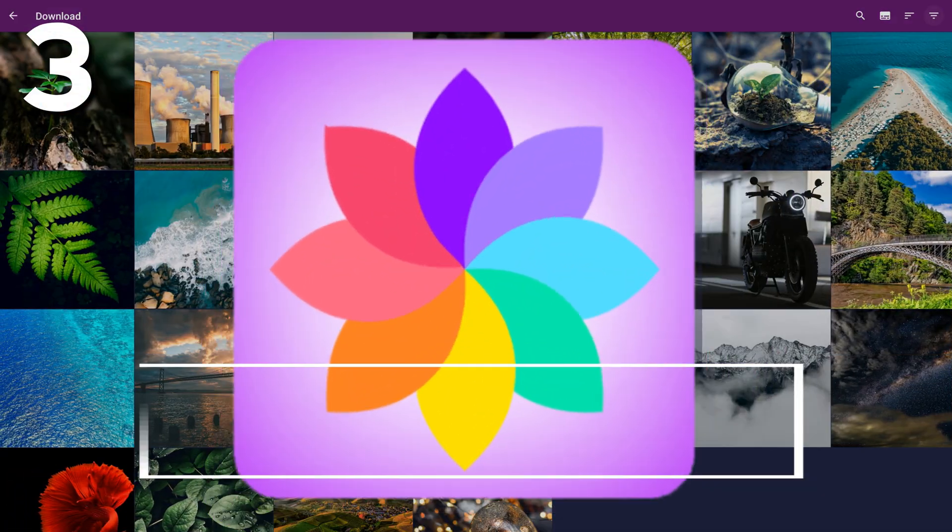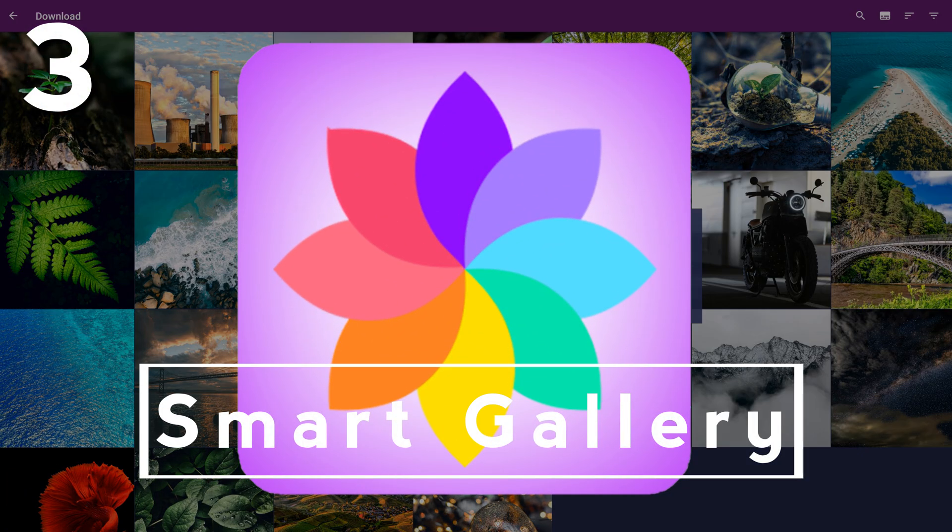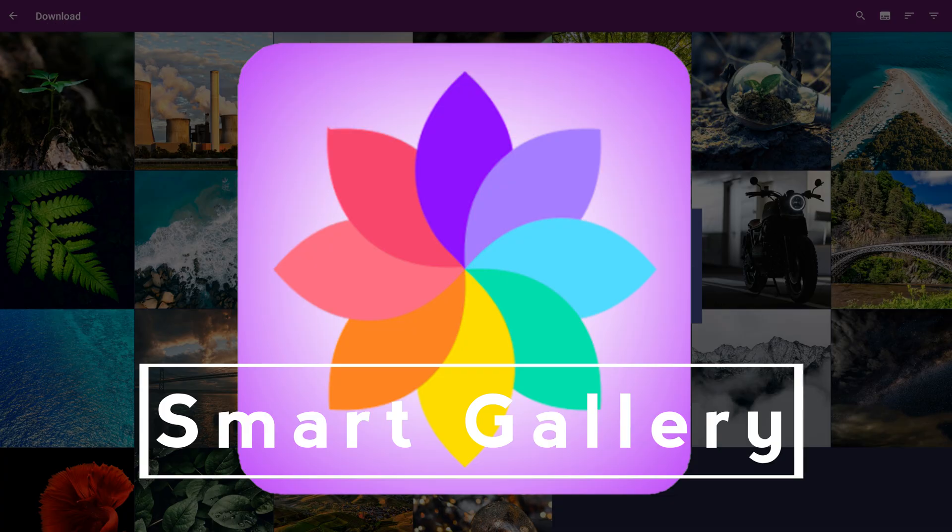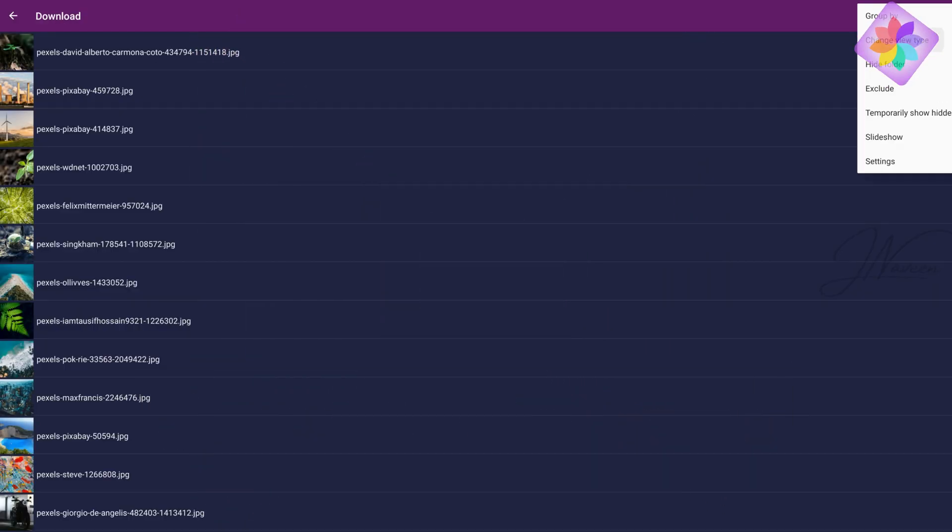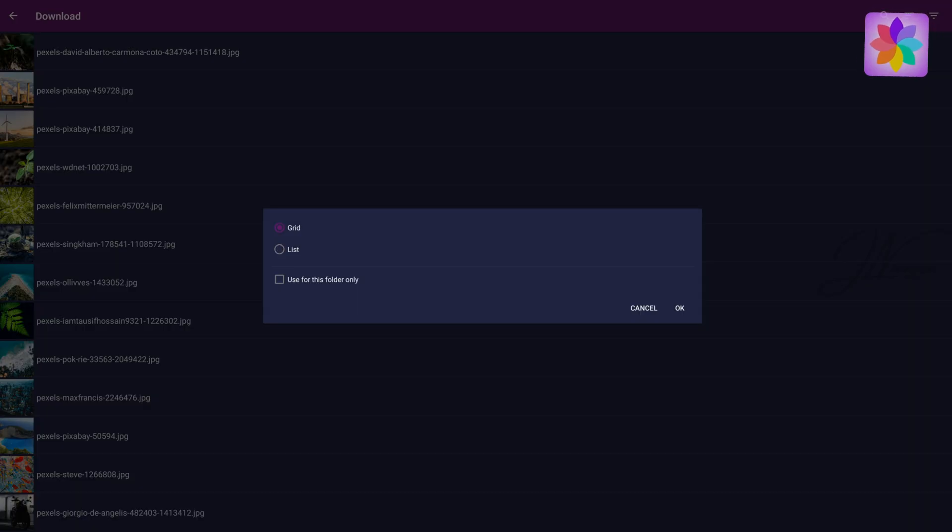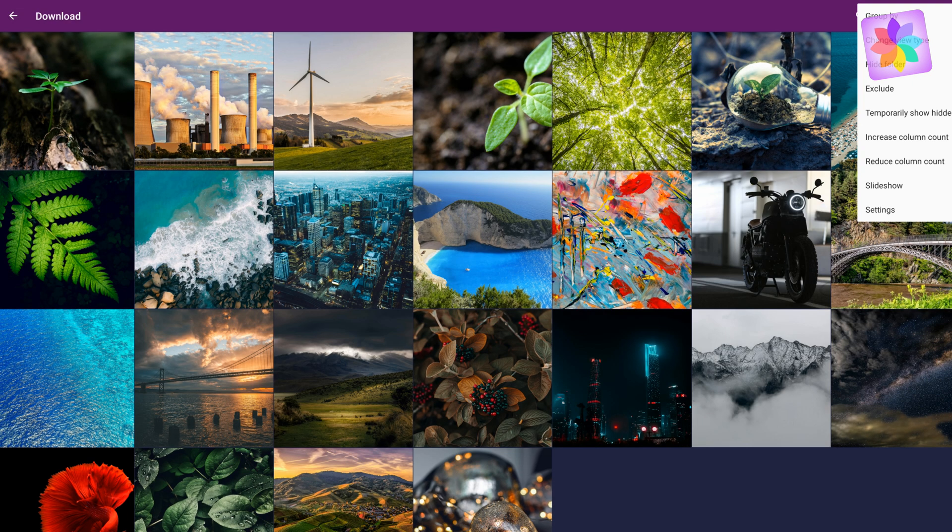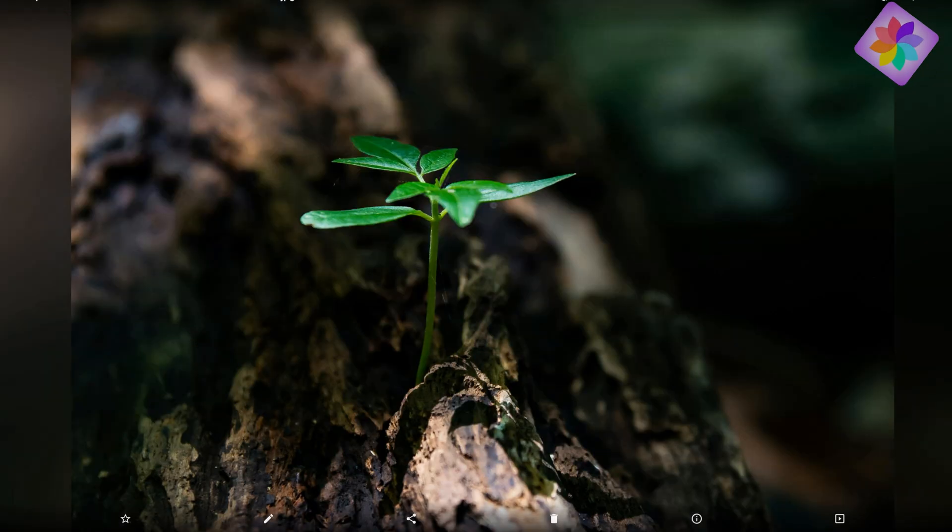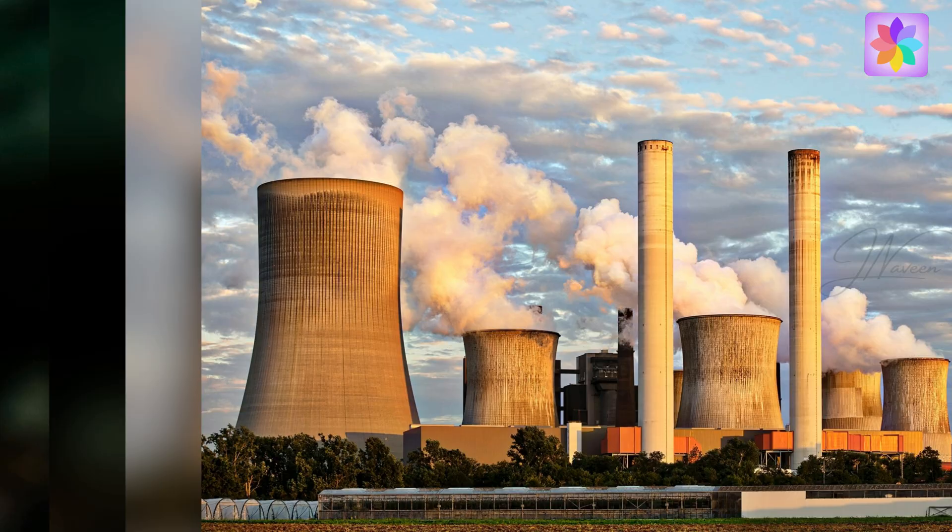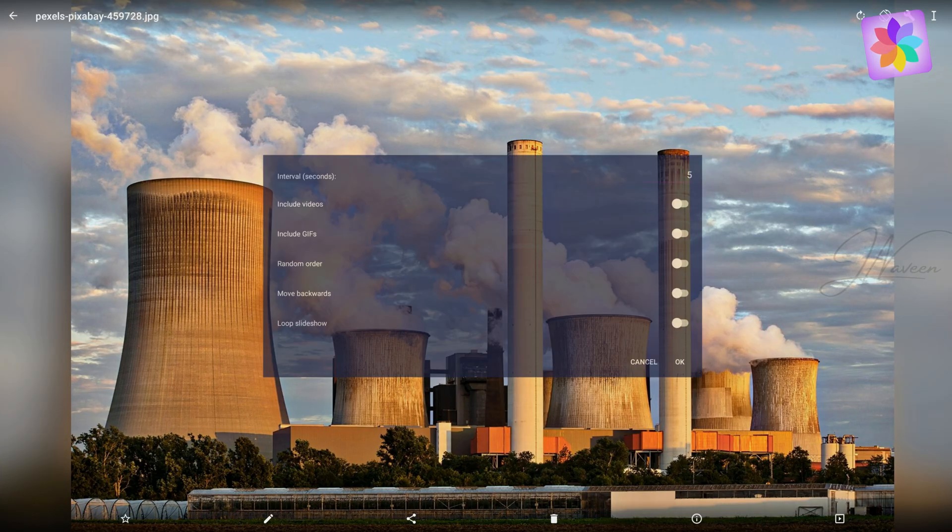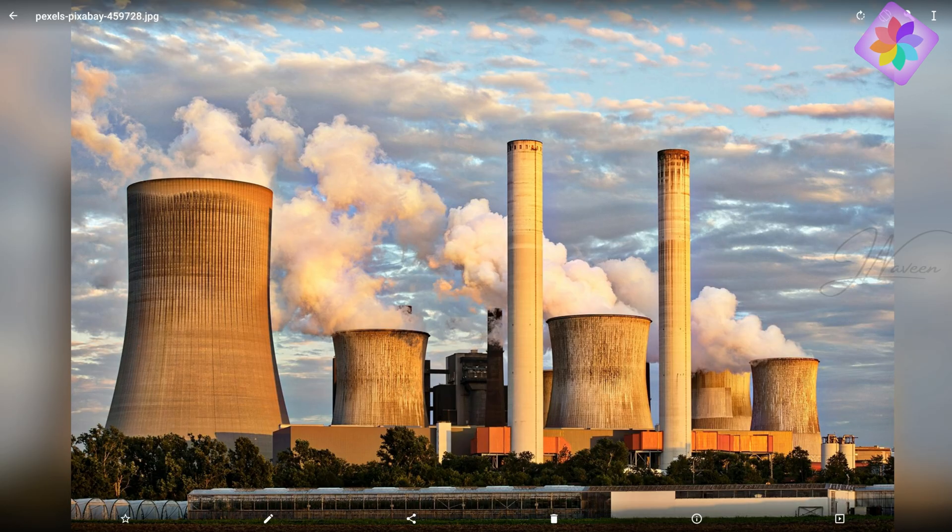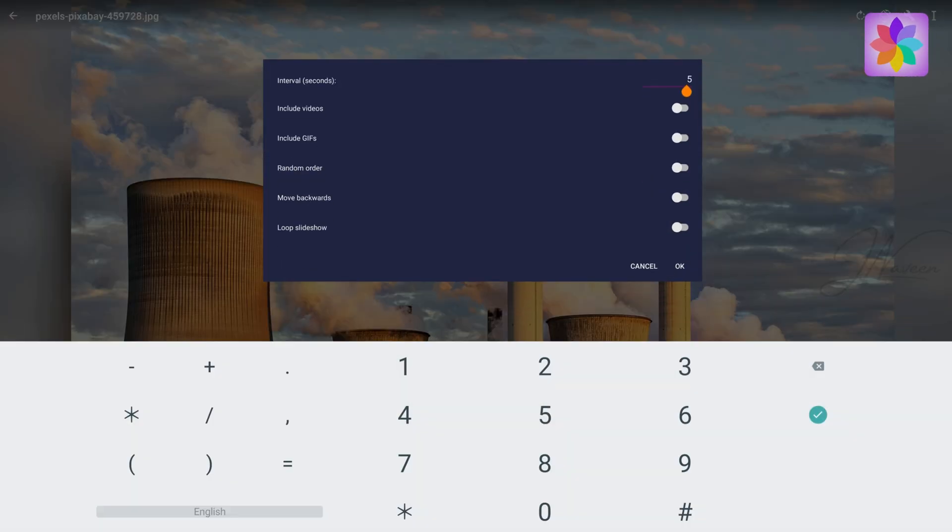Coming in at number three, we've got Smart Gallery Photo Manager. This one's like the all-in-one toolbox of gallery apps. It's fast, lightweight, and beautifully designed. You can view HD photos and videos, edit them, apply filters, and even run slideshows for those late-night nostalgia sessions.